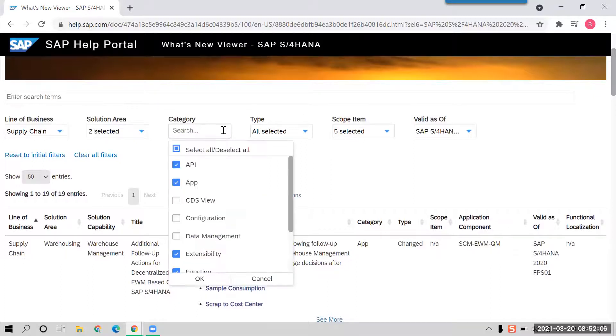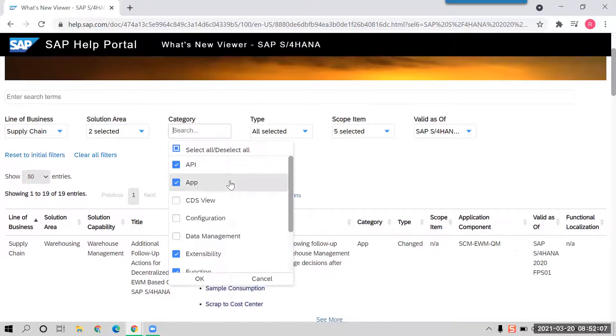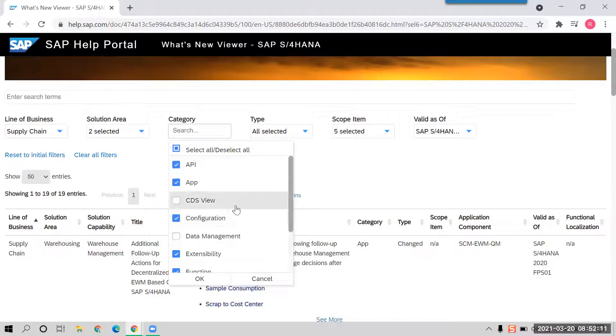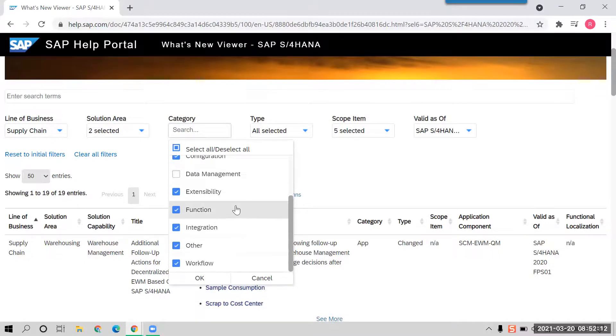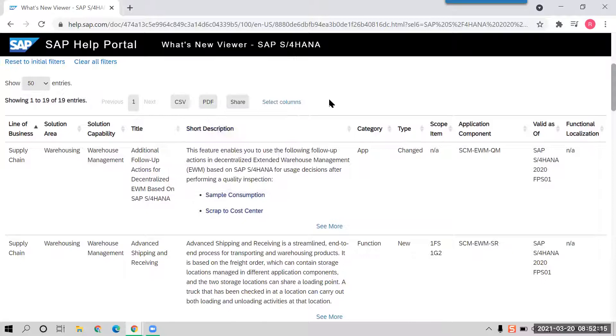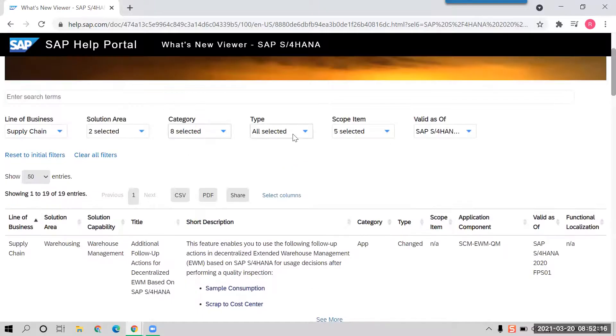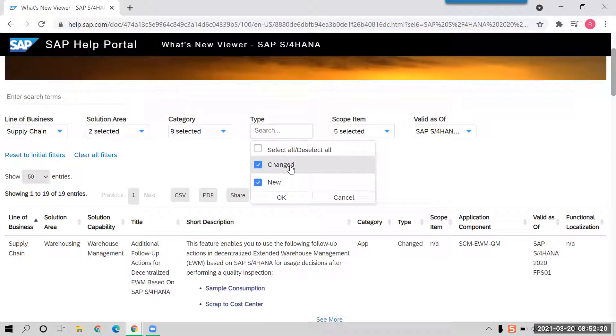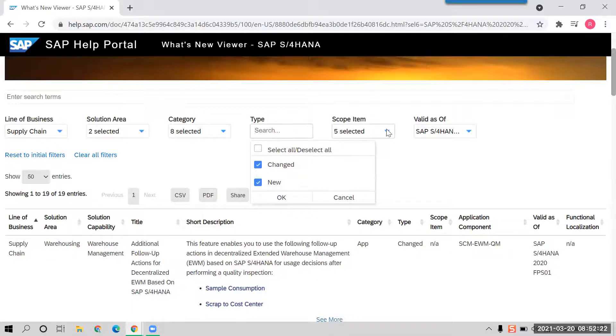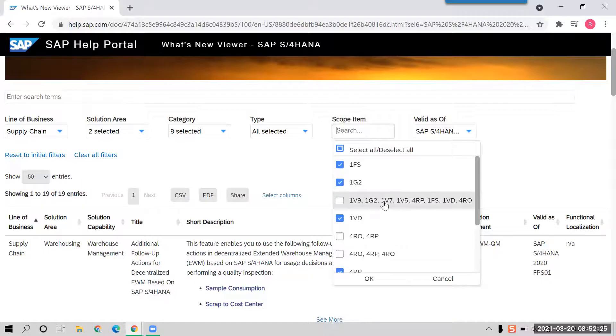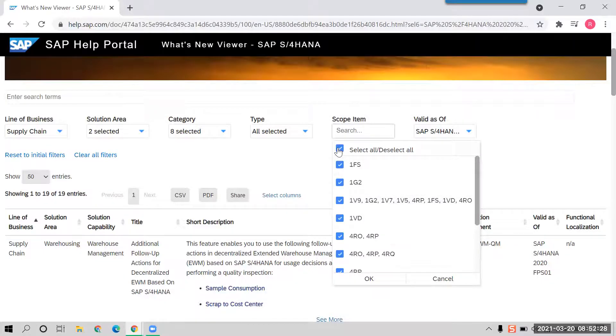So you can see this where you want it: configuration, extensibility, and all of them. And then new or changed, recently changed or new, and then you can also find out all these areas. So you can select all the selected areas.